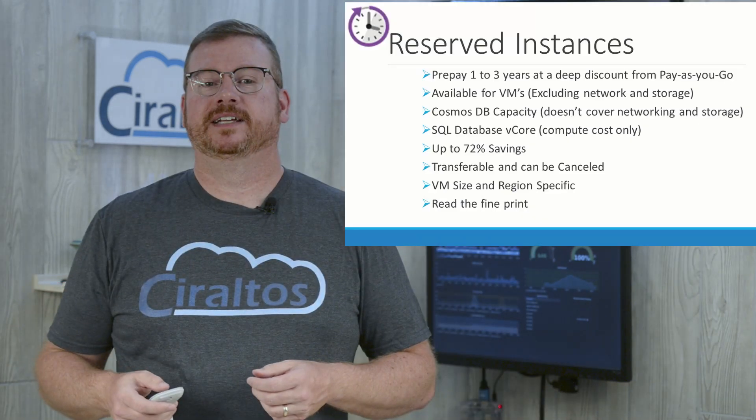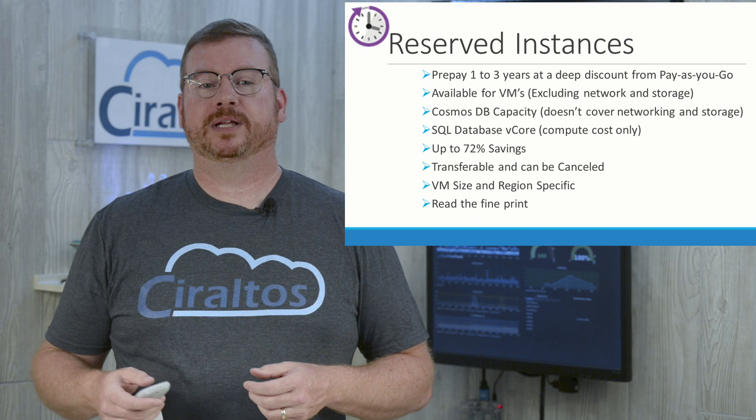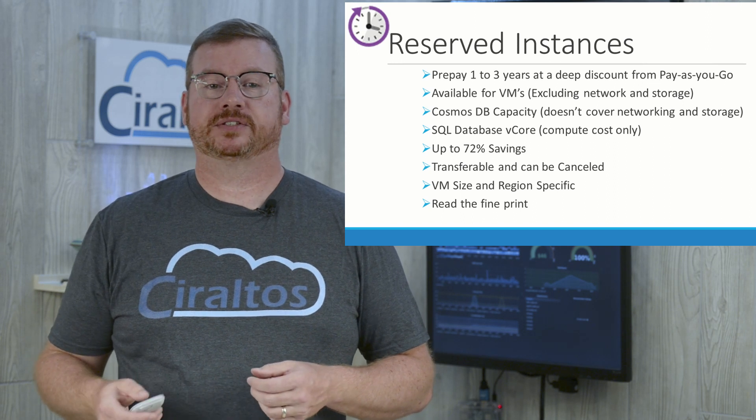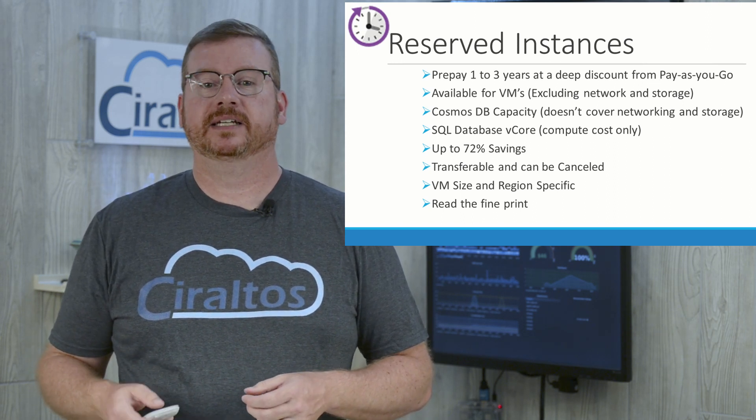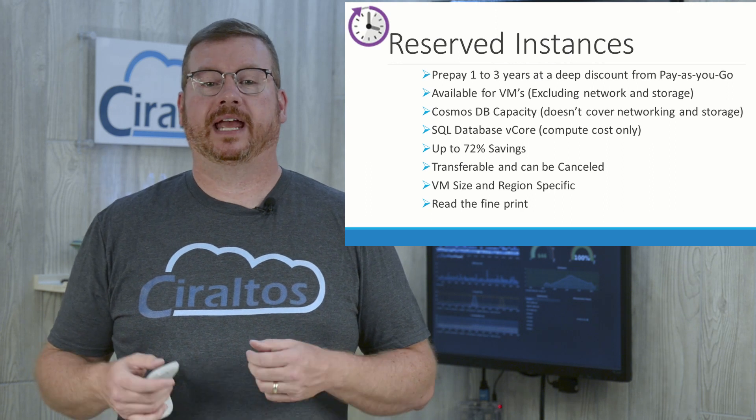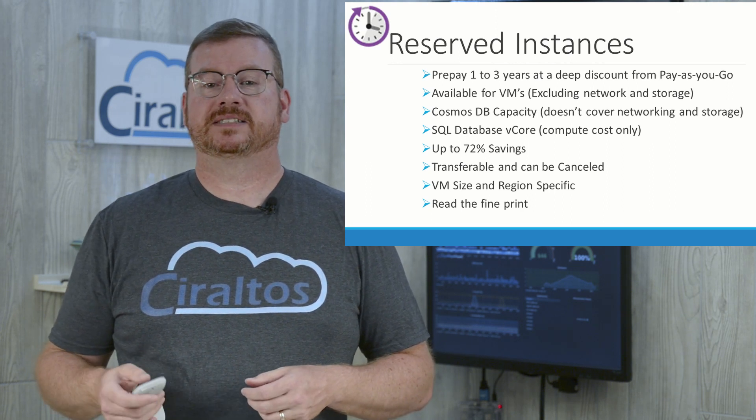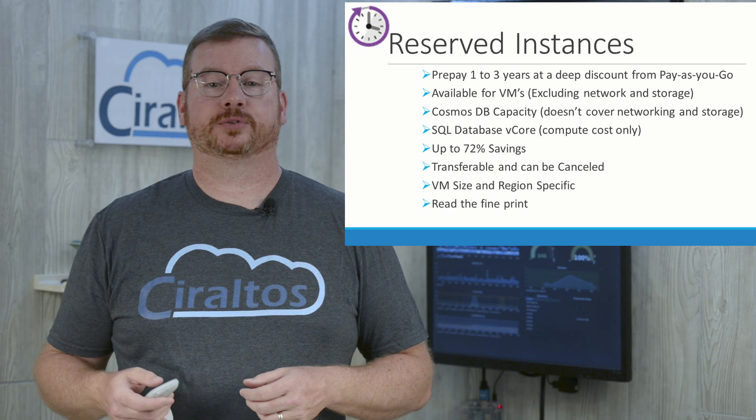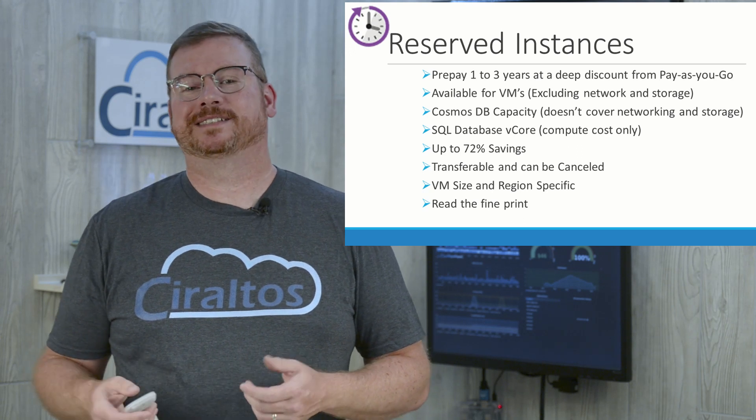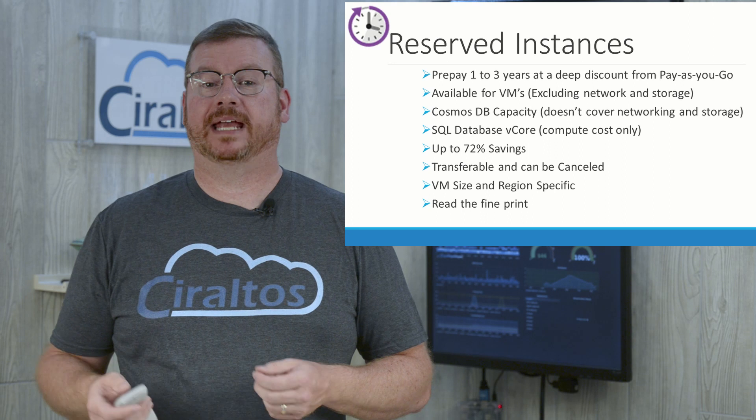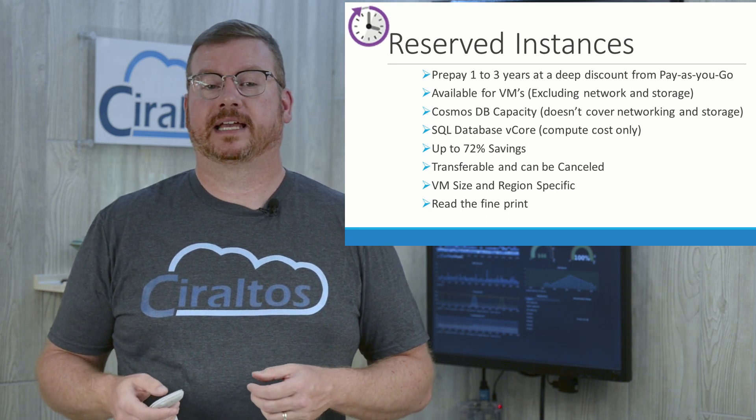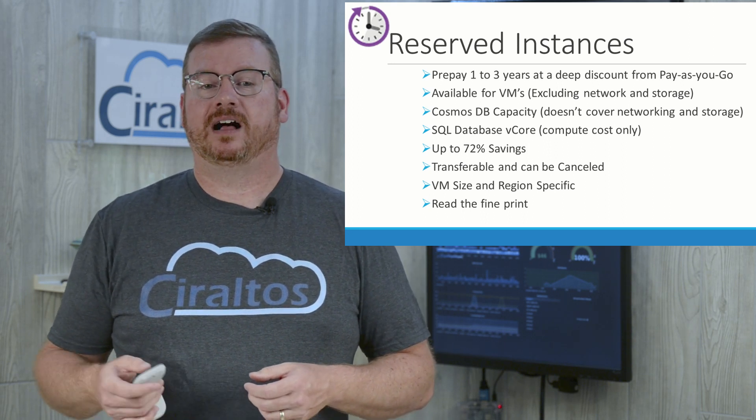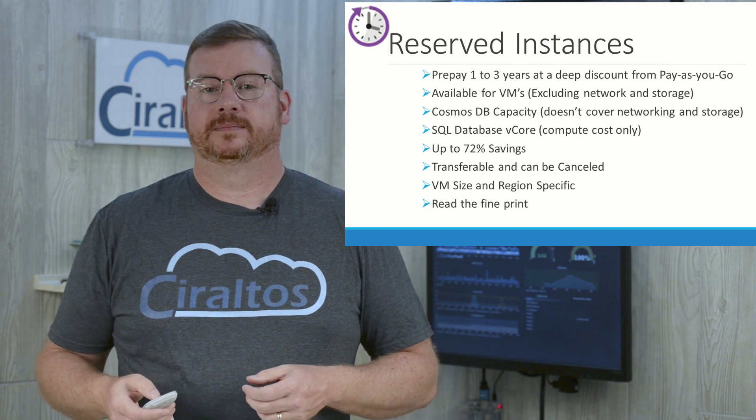Reserve Instances allow you to prepay for one or three years of Azure services, including Cosmos DB capacity, SQL Database, vCore, and IaaS VMs. This does not include storage or data transfer costs. Reserve Instances provide a 72% savings from pay-as-you-go. They are transferable and can be canceled for a small fee.